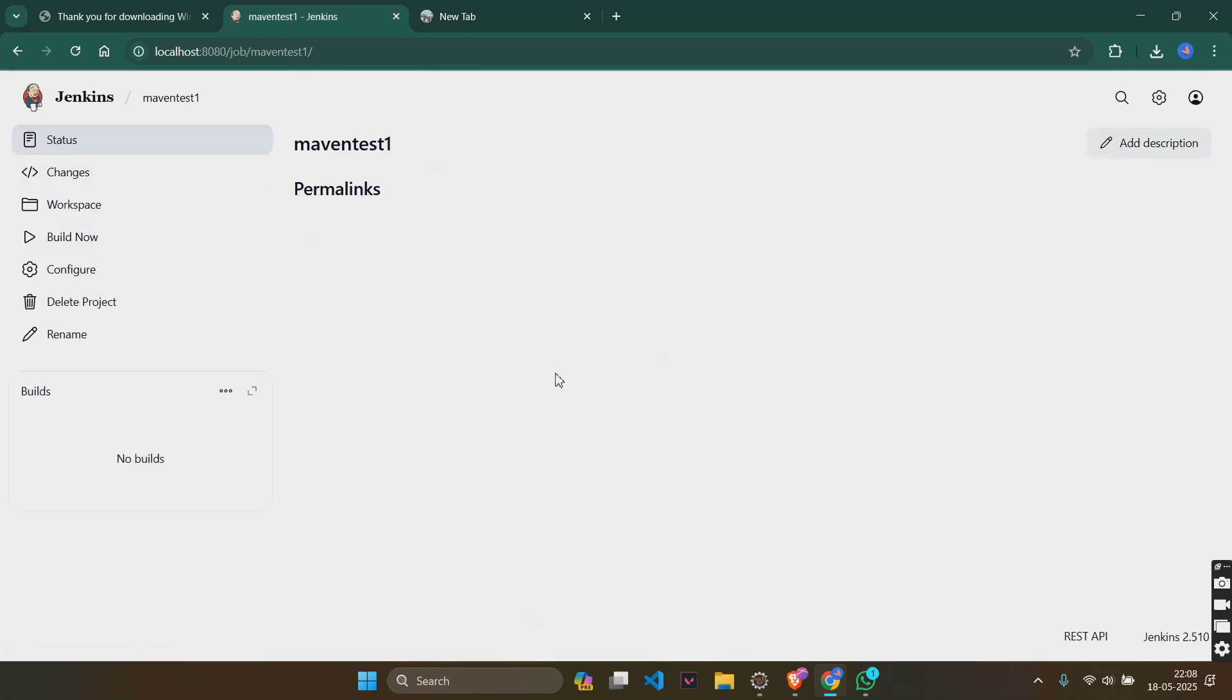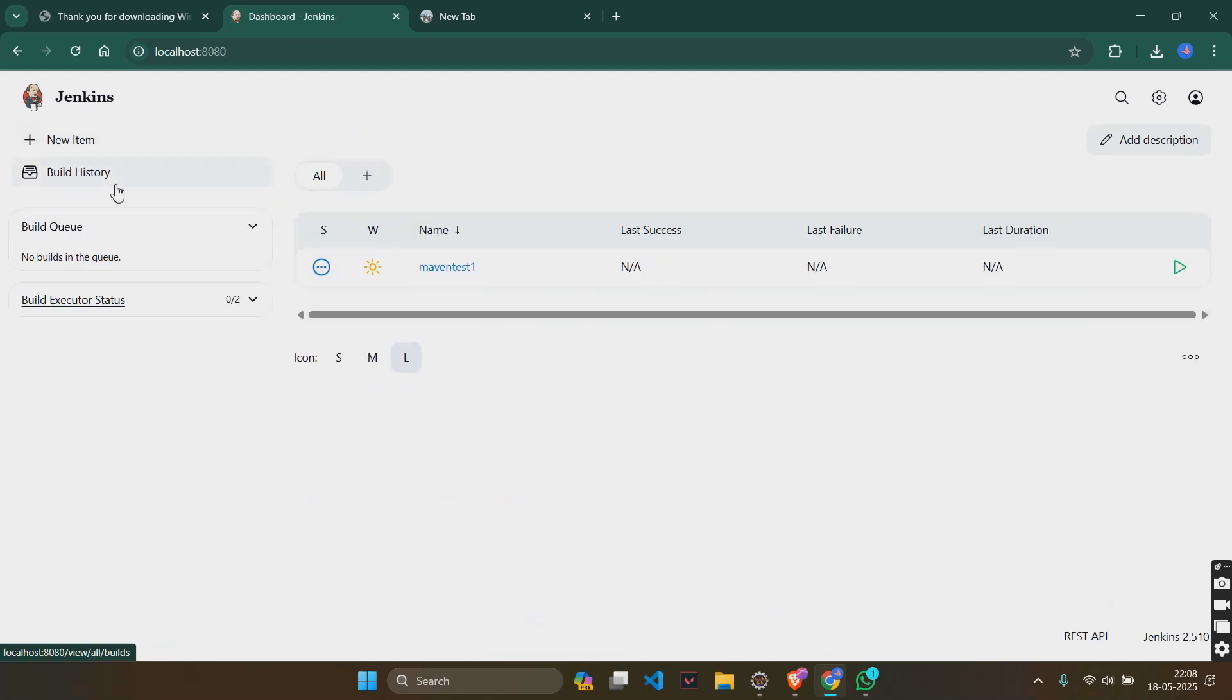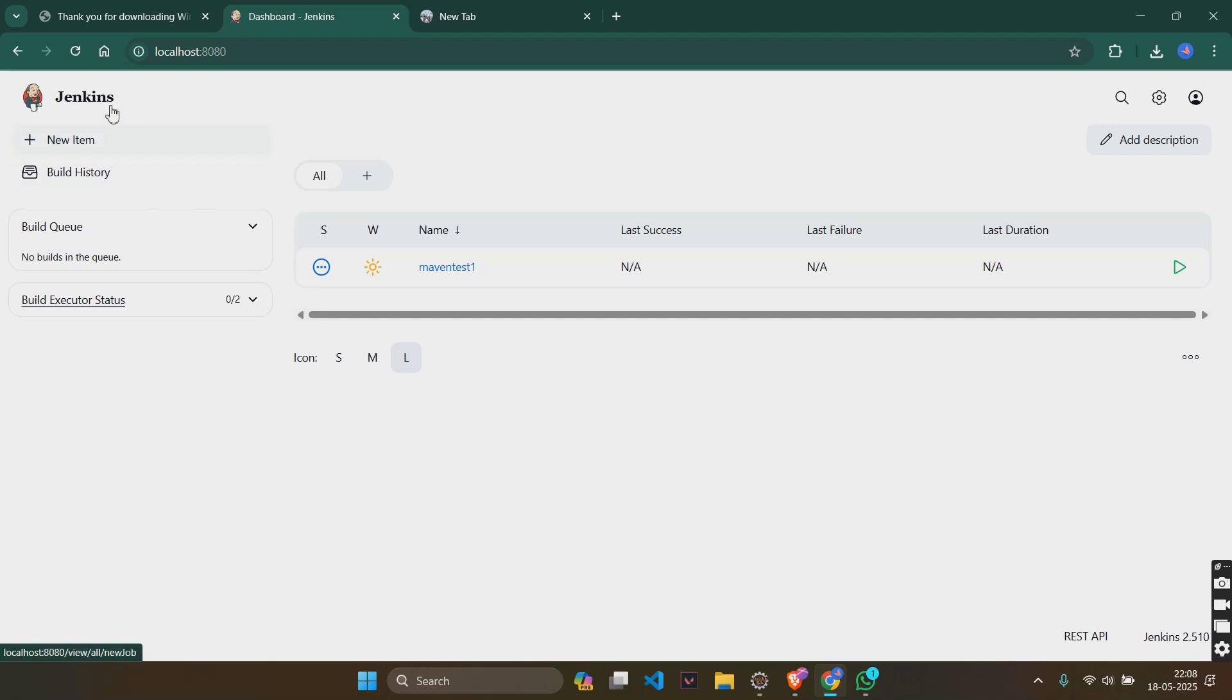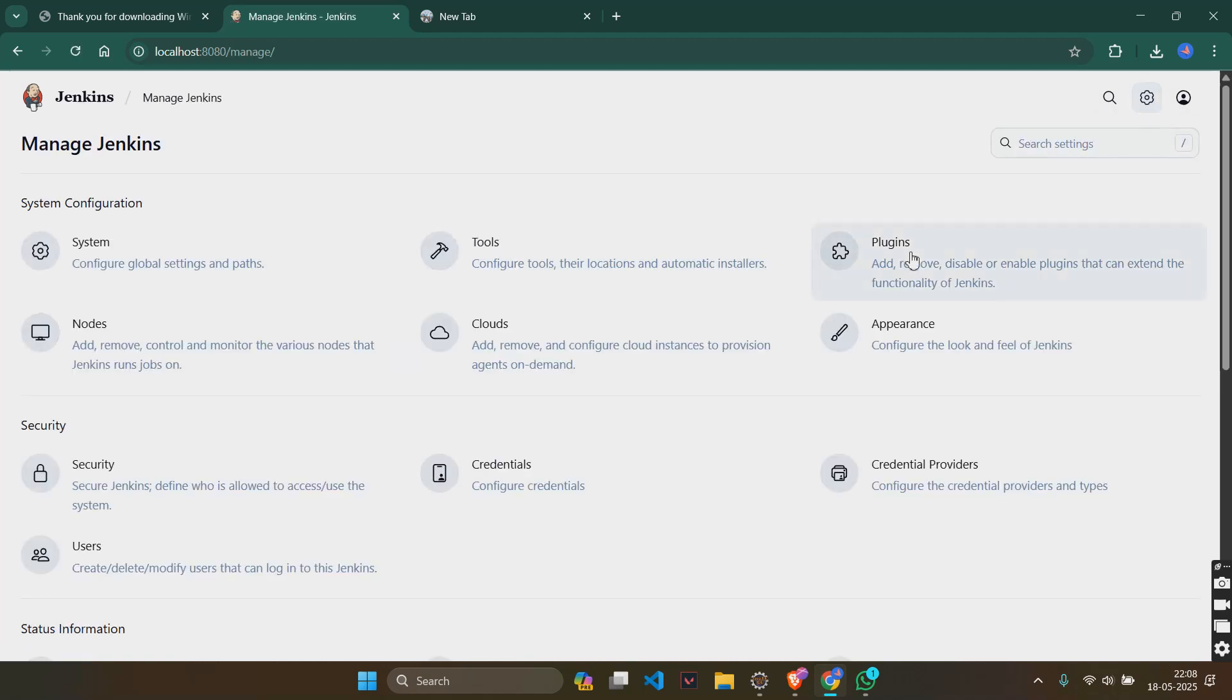So you will see something like this here. Just go to dashboard again. Now what you will have to do first is go to manage Jenkins. It should usually be in this area but if it's not here, just check wherever it is. For me, I have it here as a settings button. Go there.